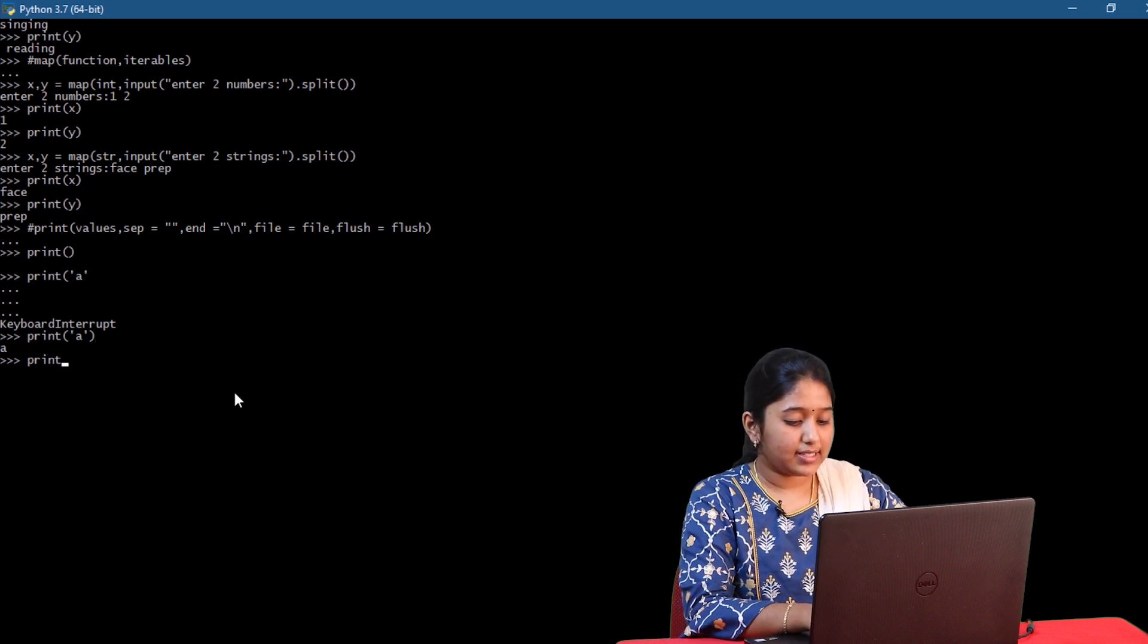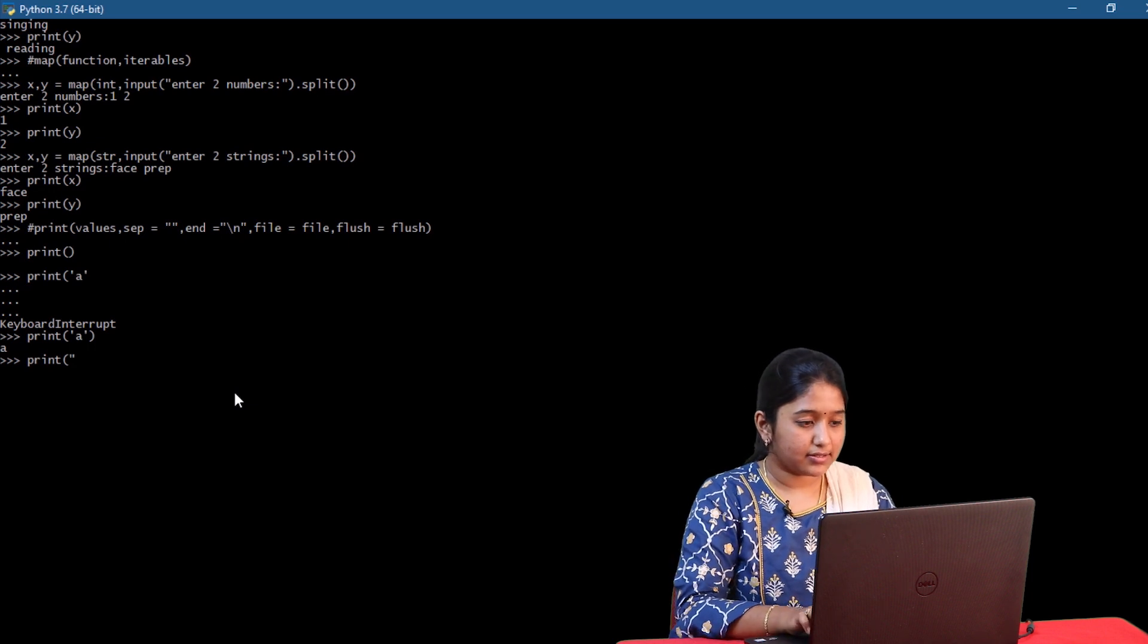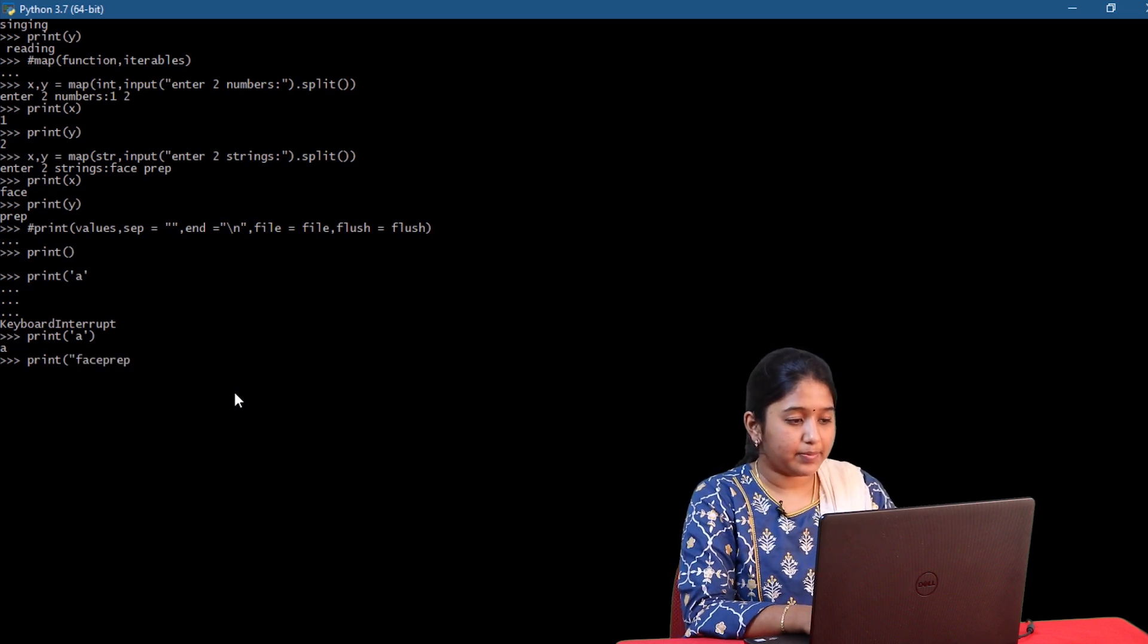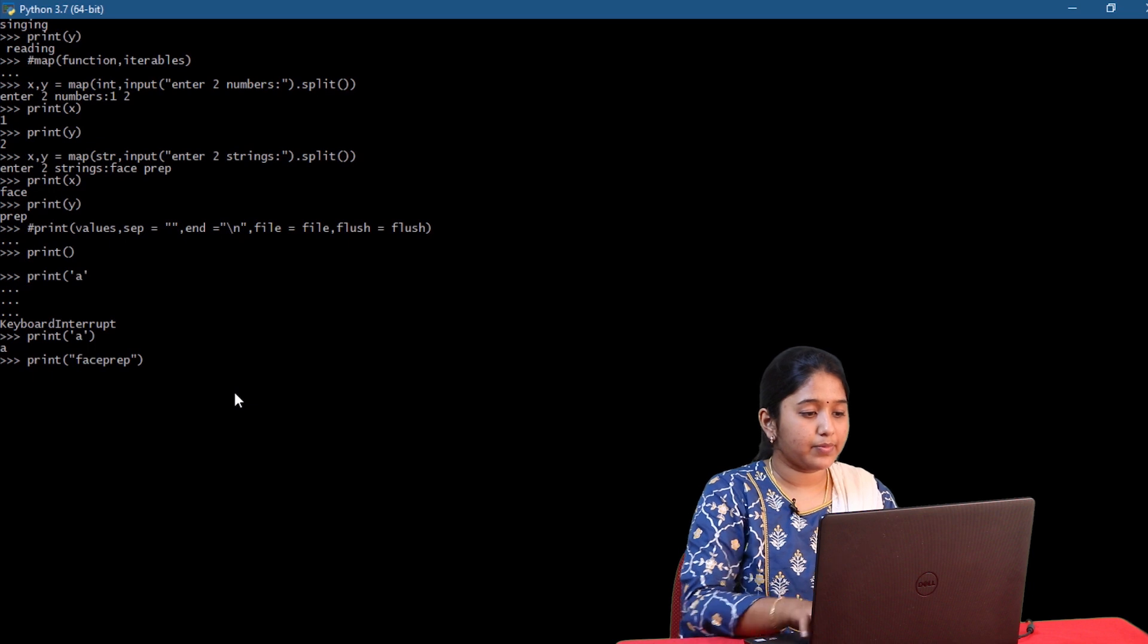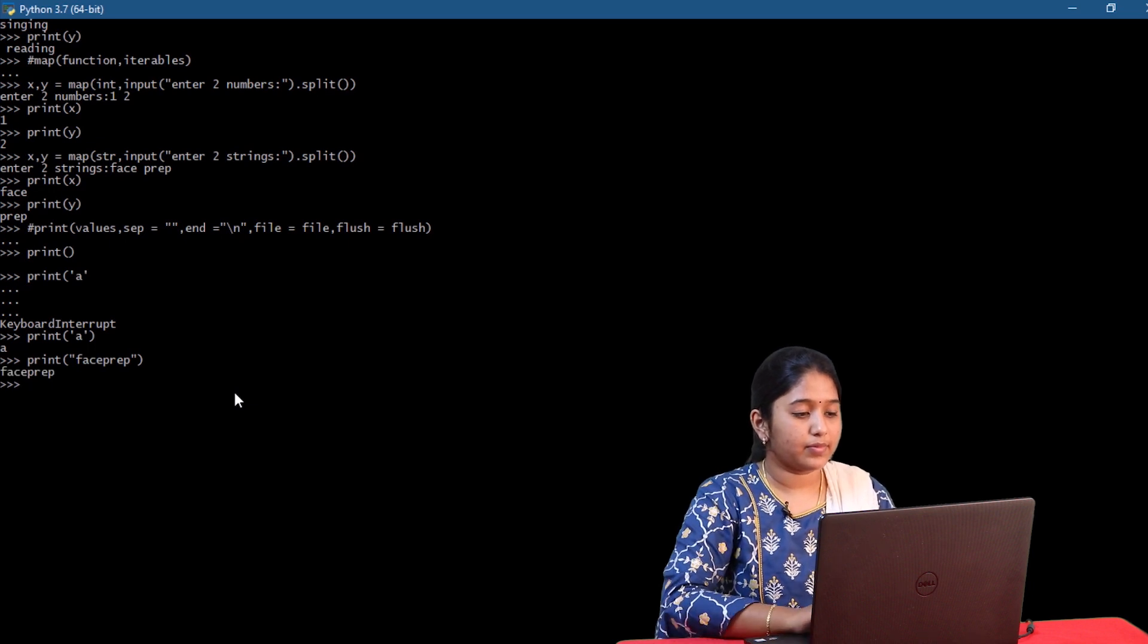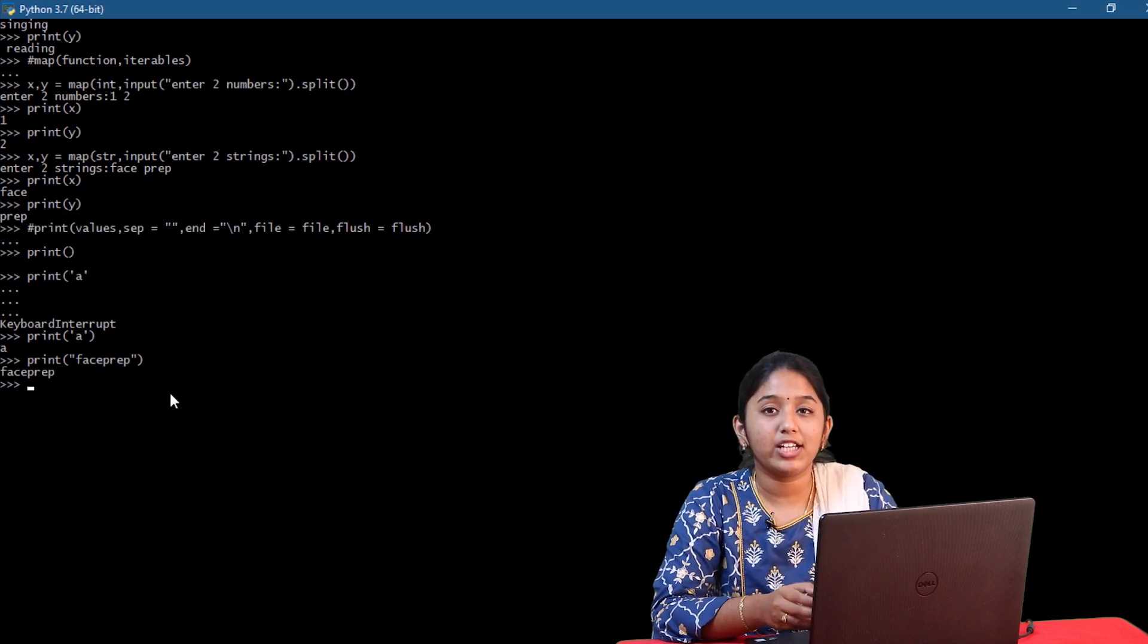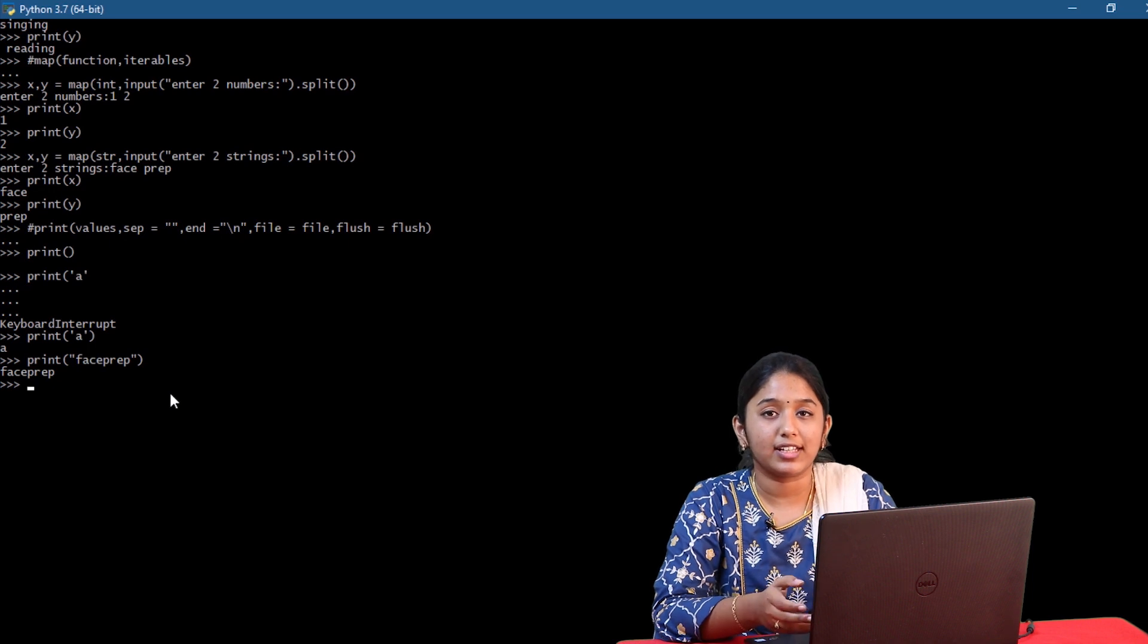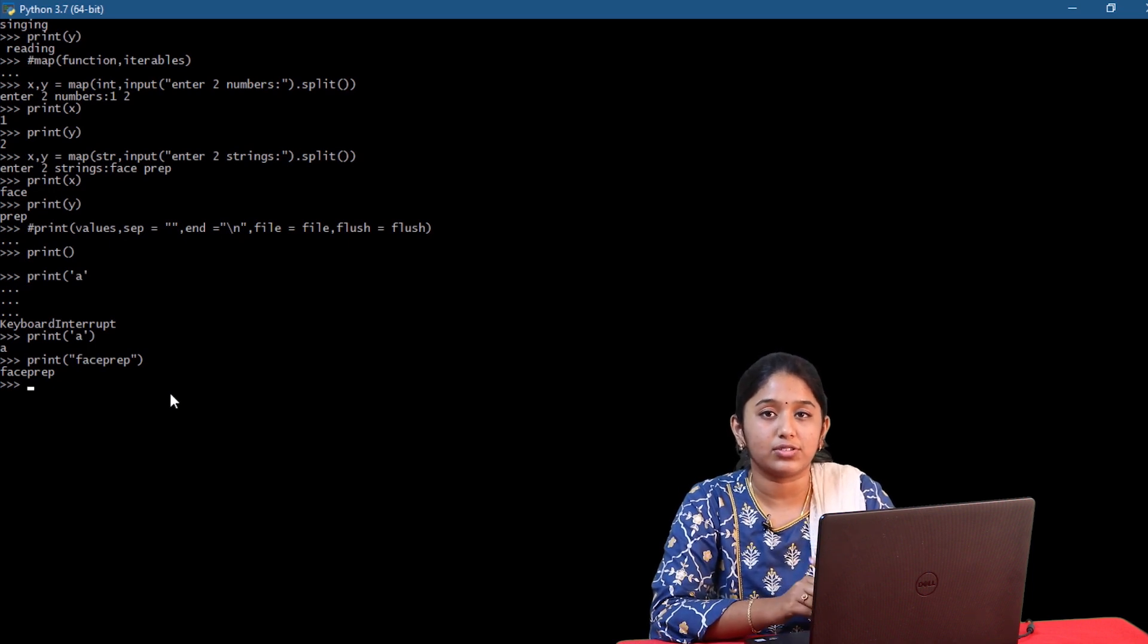Let's try printing a string. Paste prep. As you just saw, it is mandatory to enclose a character or a string within double quotes or single quotes.